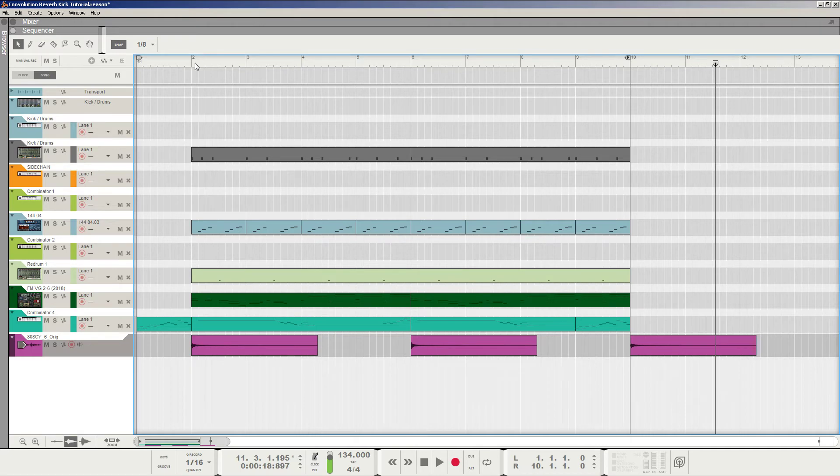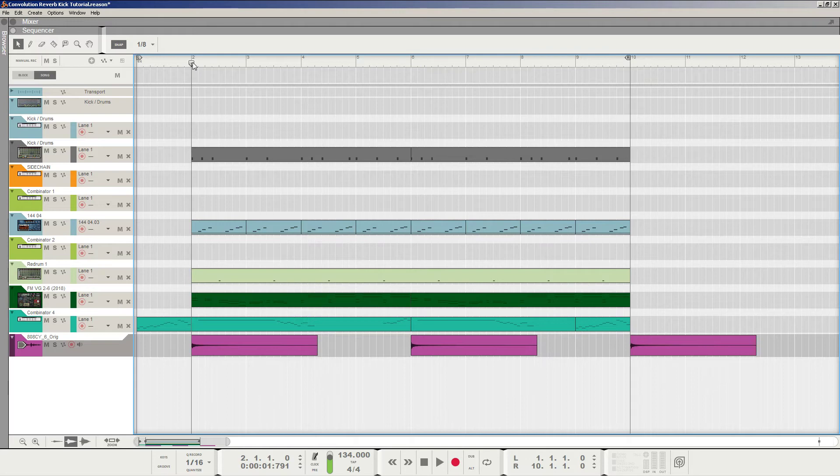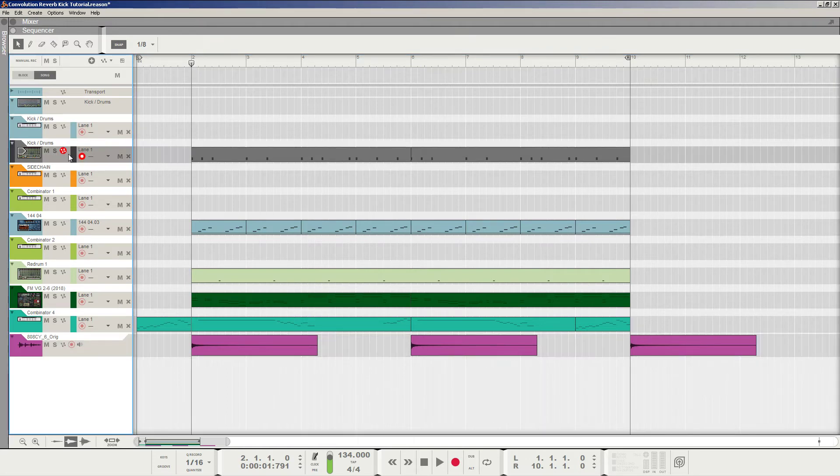This loop you heard was just something I made real quick, and it was the Flying Battery Zone from Sonic & Knuckles. So I just wanted to mess around with that. But let's make that kick drum that you heard from scratch.